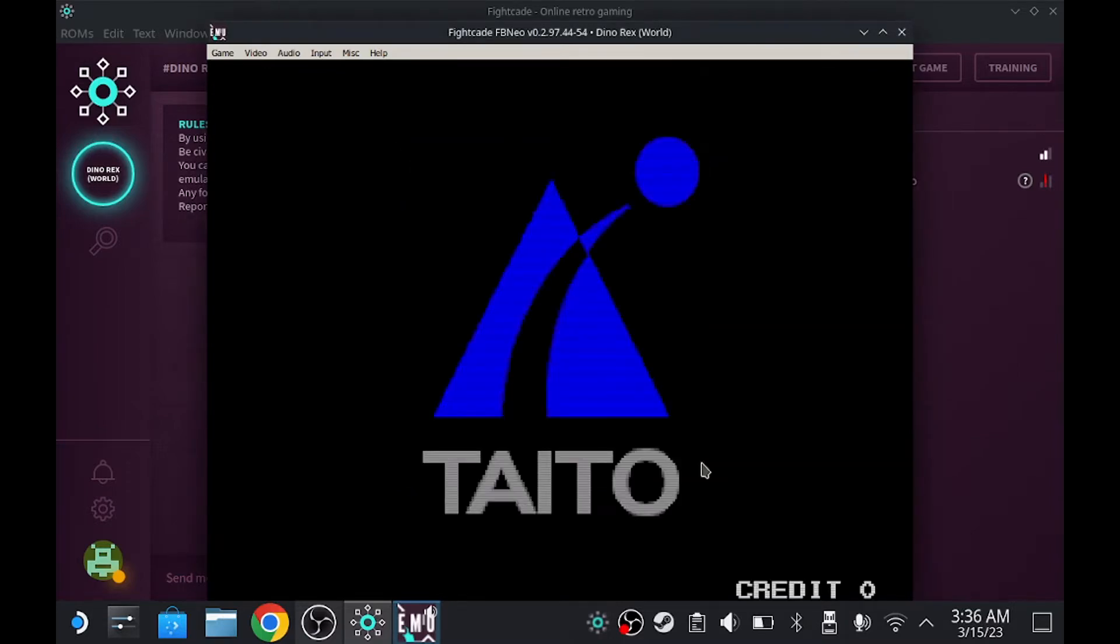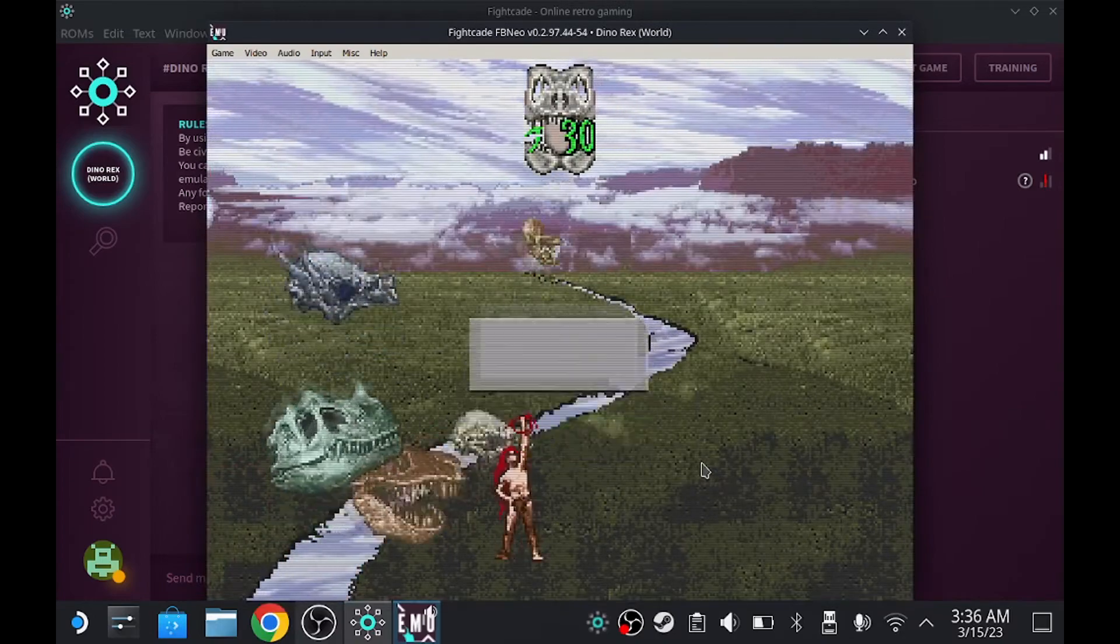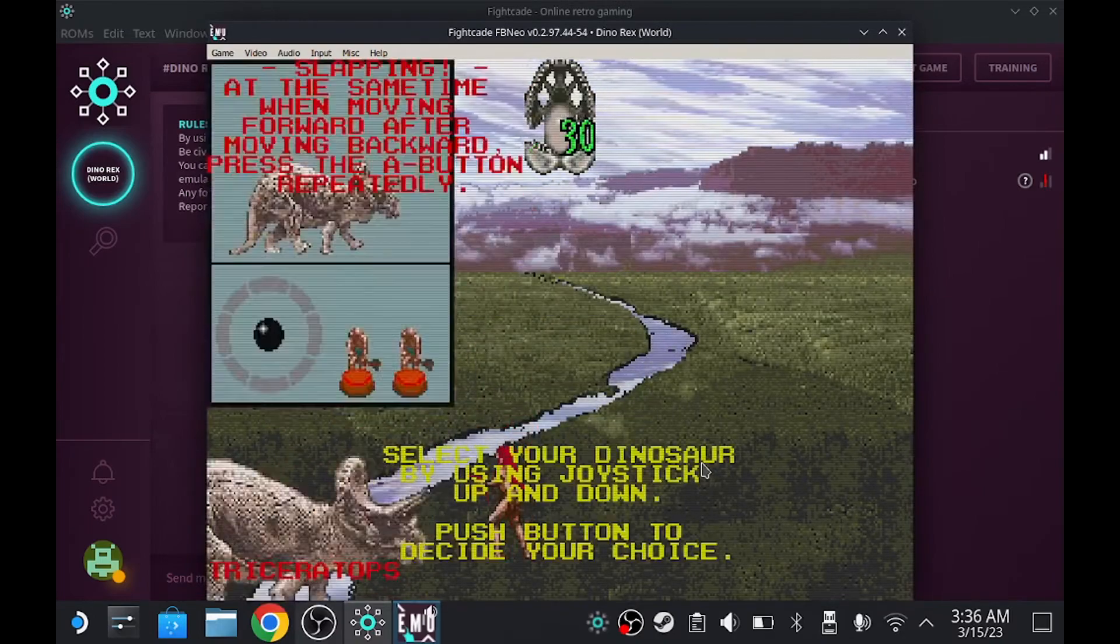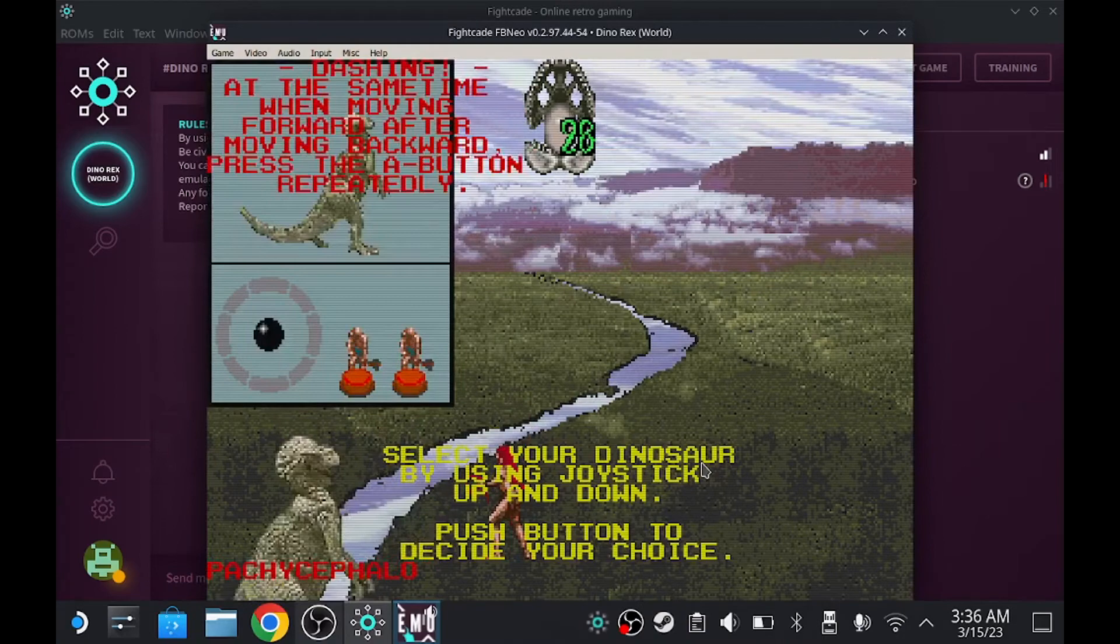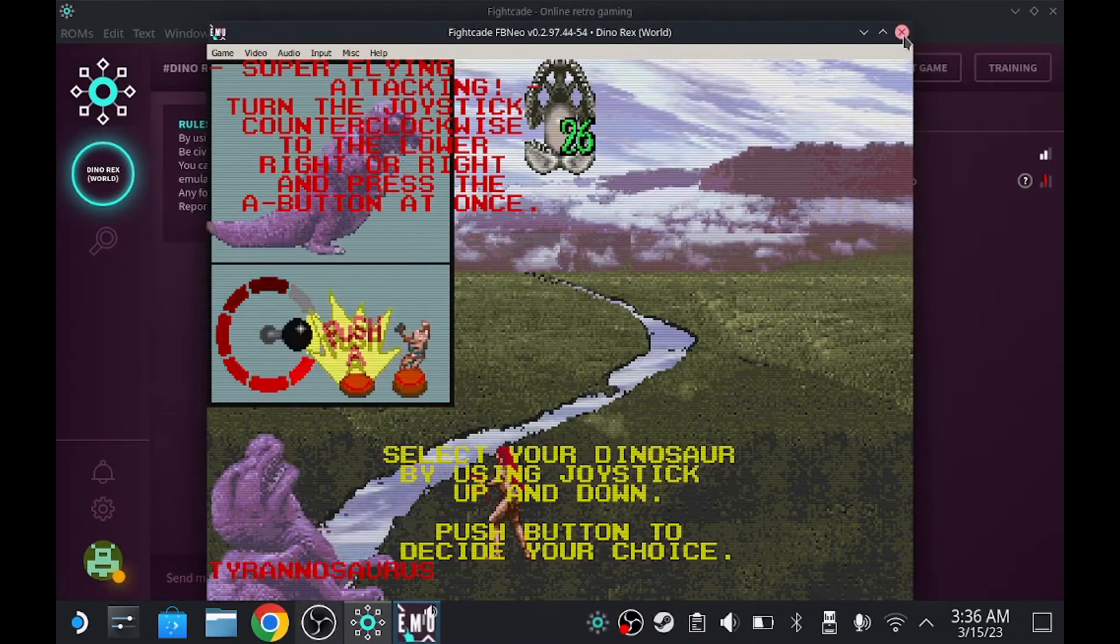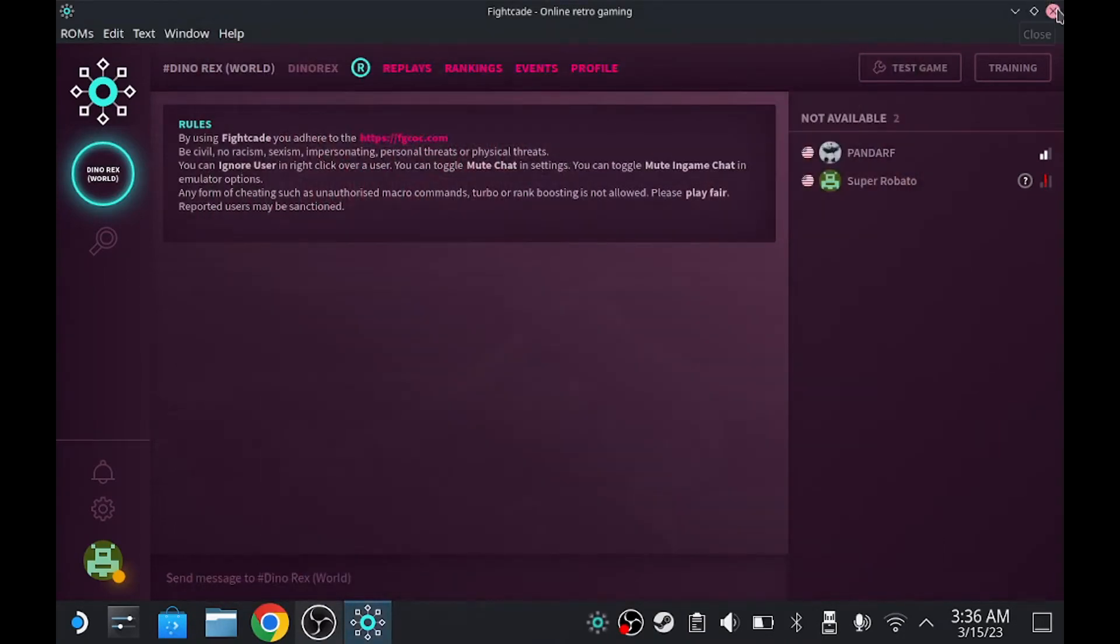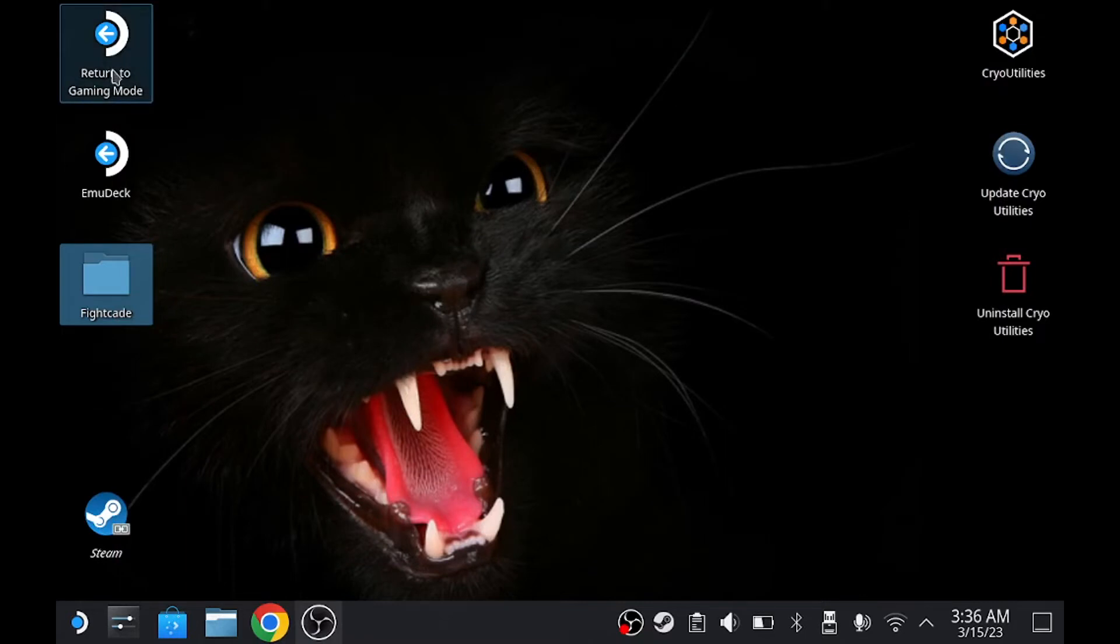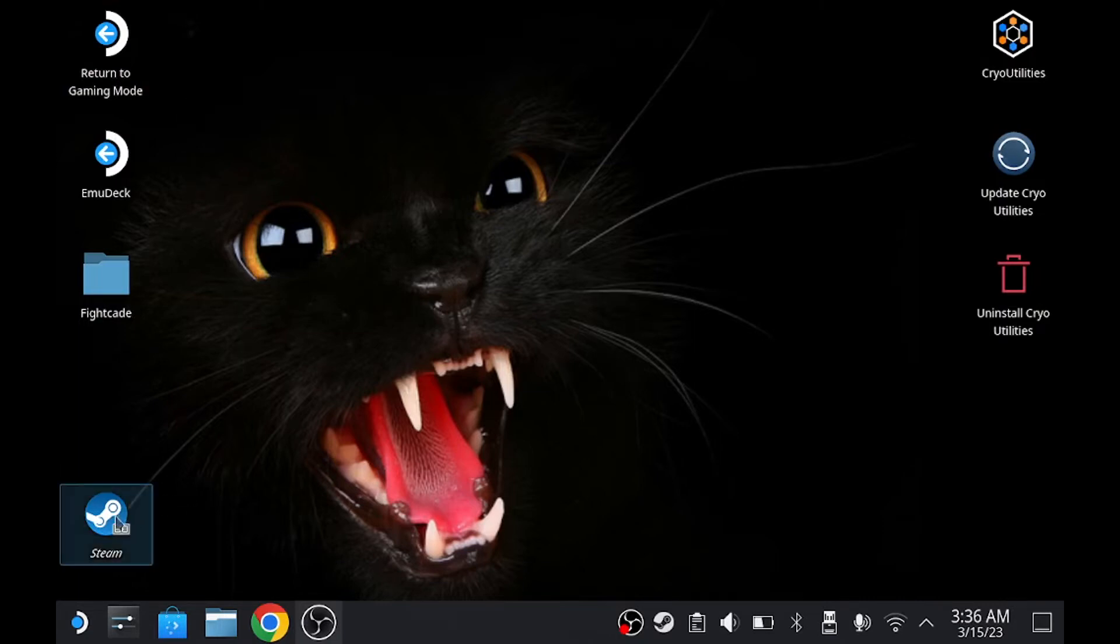Once you do that, you pretty much touched everything. The tutorial is over now. But let's continue on. Now I'm going to teach you how to put Fightcade on gaming mode. Now this method is hard still, because right now, this is the only solution I could think of. So let's get started.